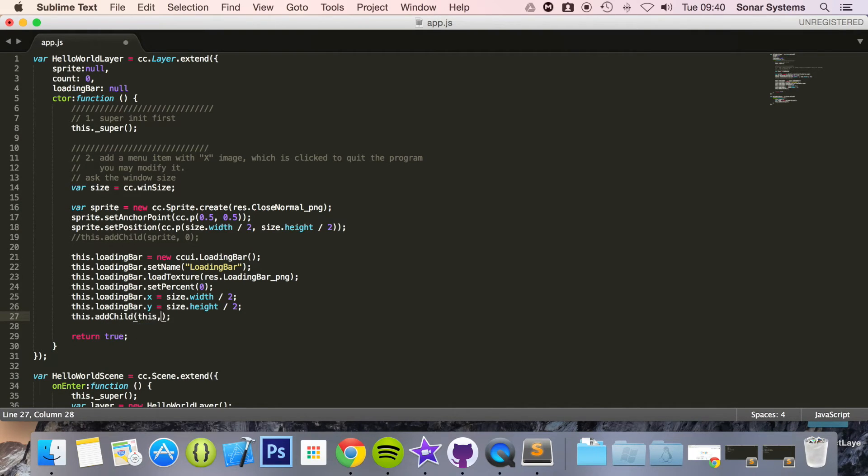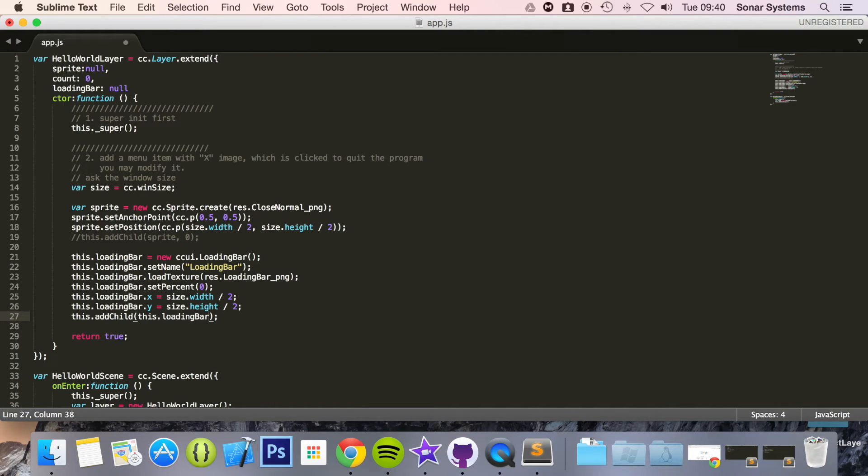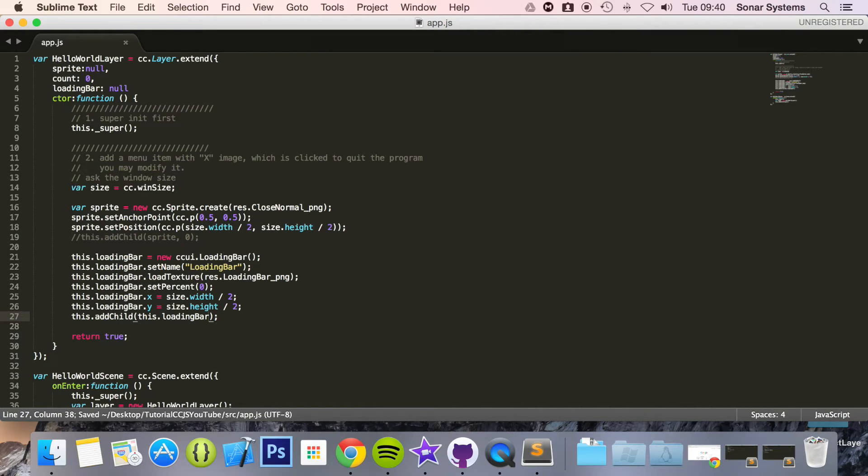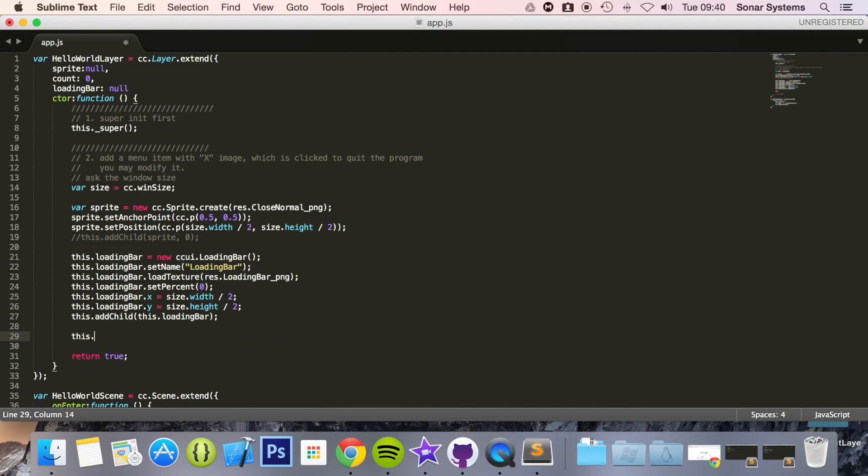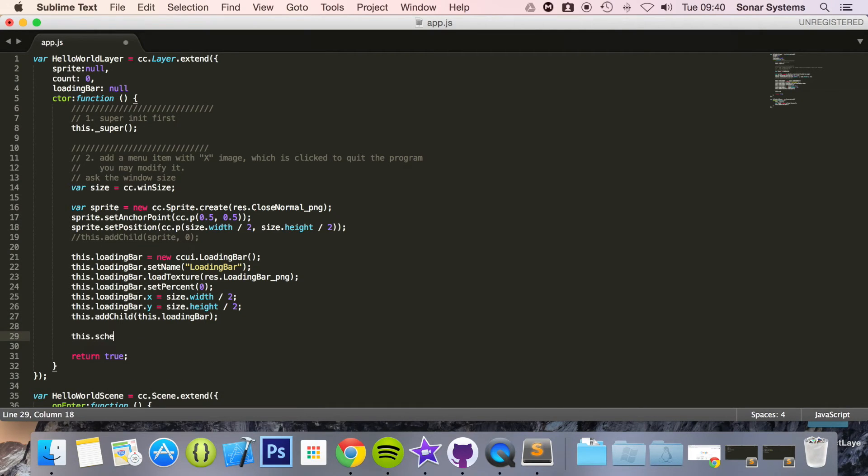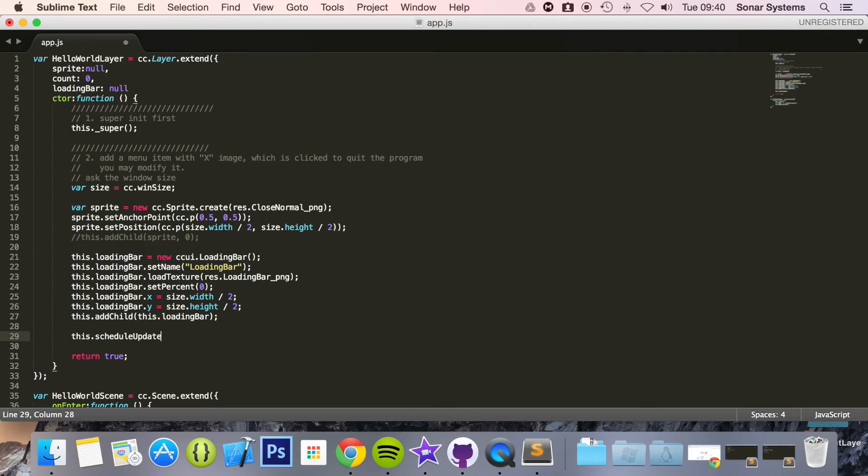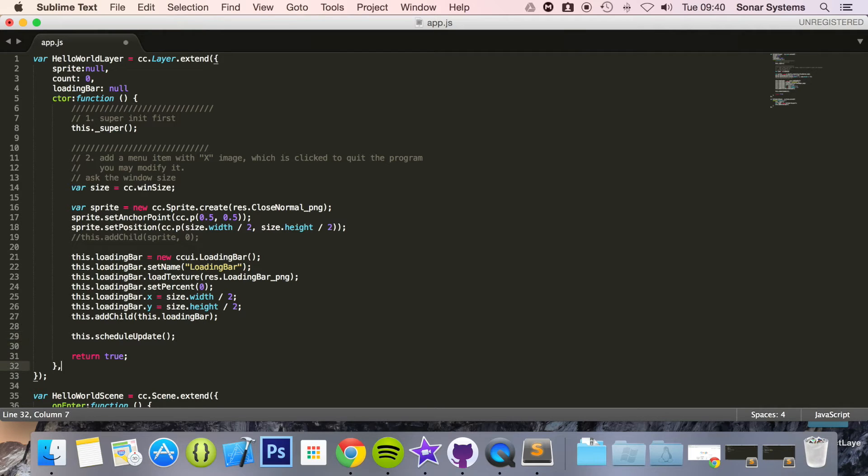Load this.loadingBar and now the next thing we're going to do is just schedule an update method. This.schedule update.